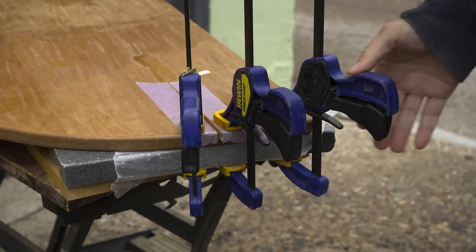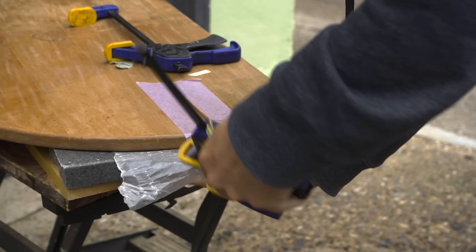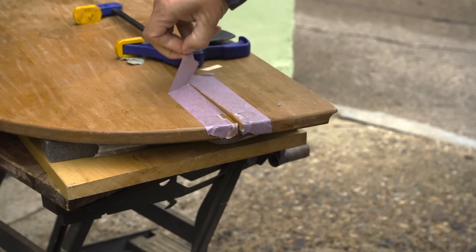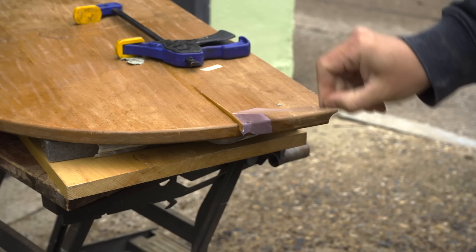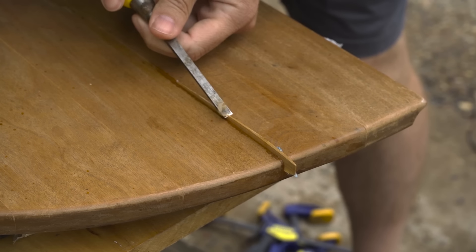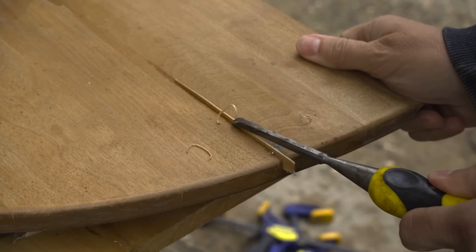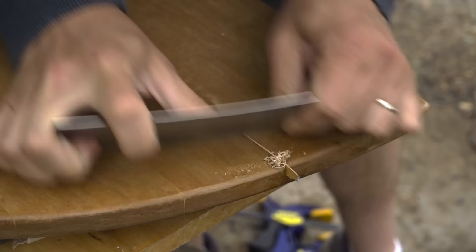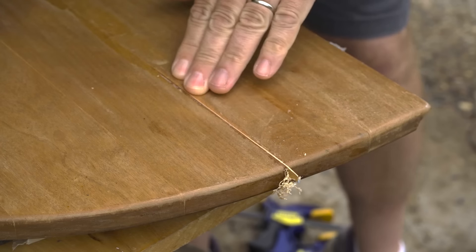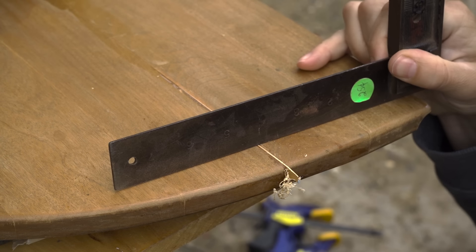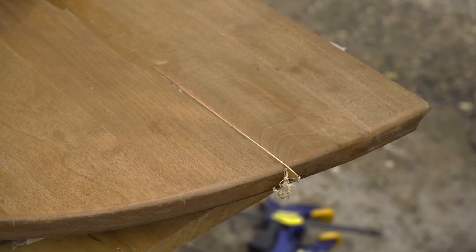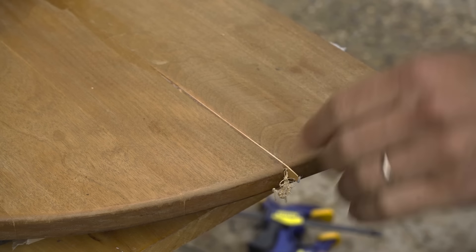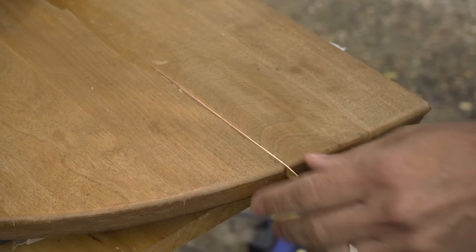All right, let's see if this worked. Looks pretty good. It's relatively flat. Looks like this corner did come up a little bit, so it's good. I'll take care of the rest of this later when I sand everything.